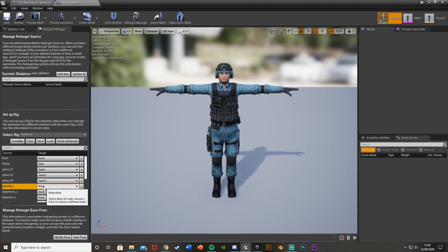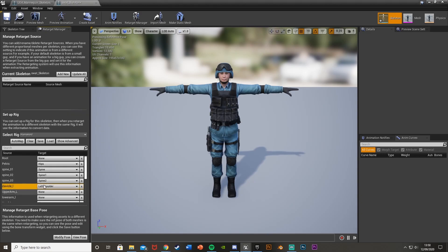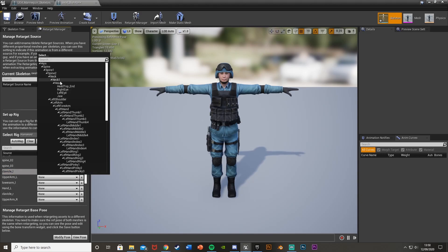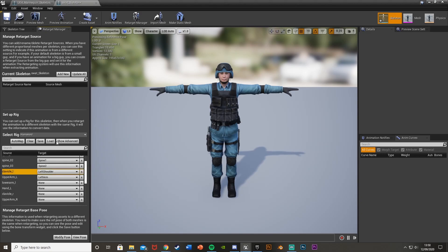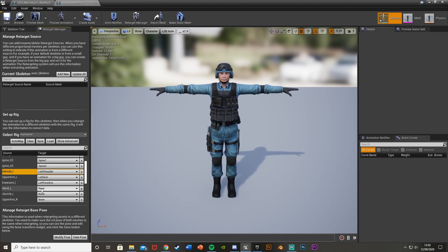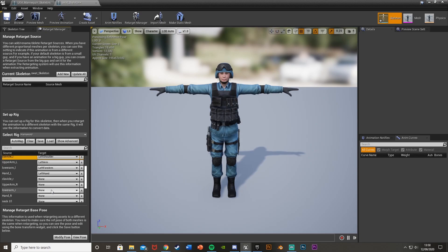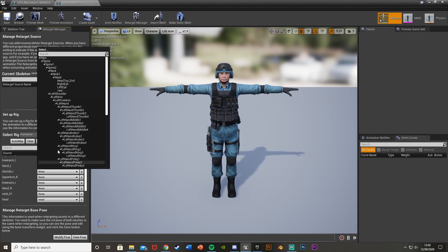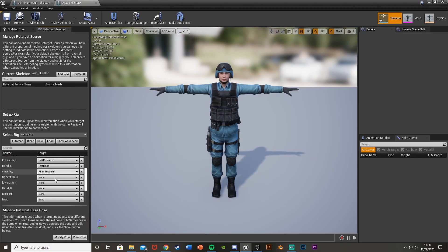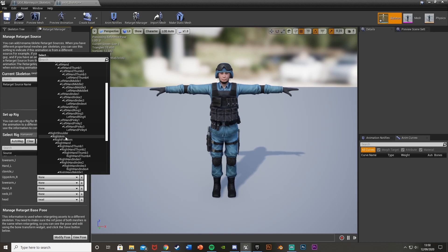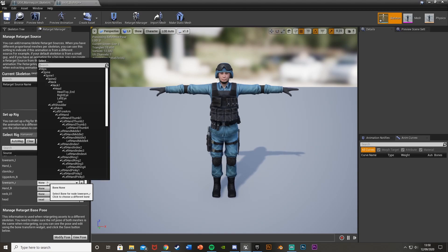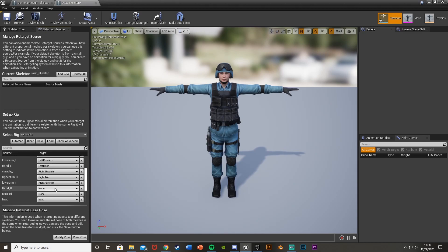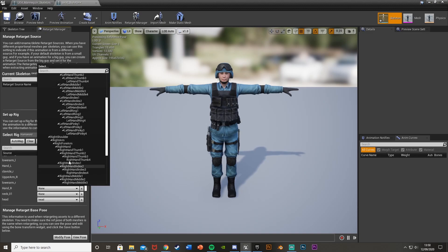And so the next one is clavicle L, which is the left shoulder. Upper arm L is left arm. Lower arm L is left forearm. And obviously hand L is left hand. And then it's the same for the right. So clavicle R, scroll down to right shoulder. Upper arm R, right arm. Lower arm R, right forearm. Hand R is right hand.